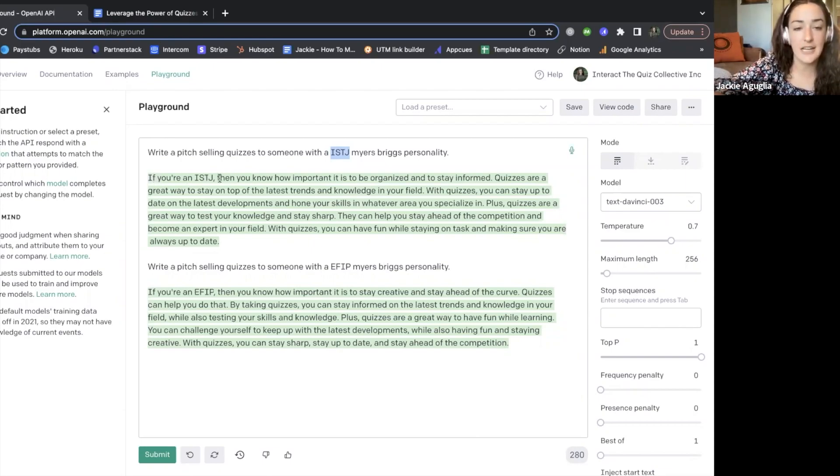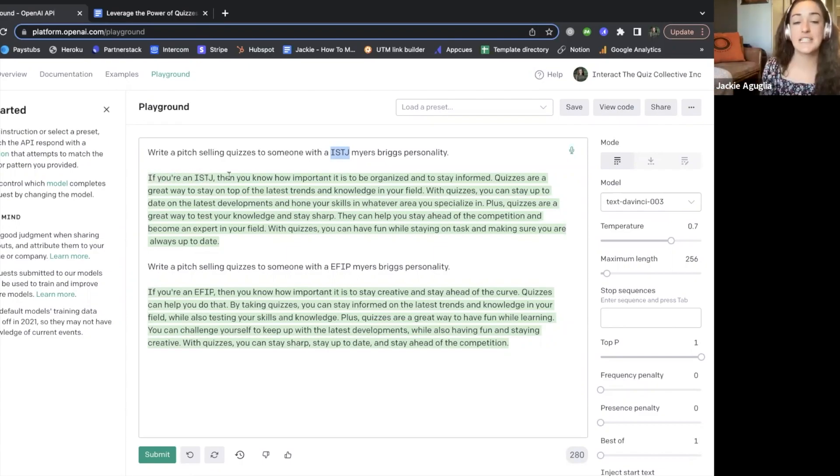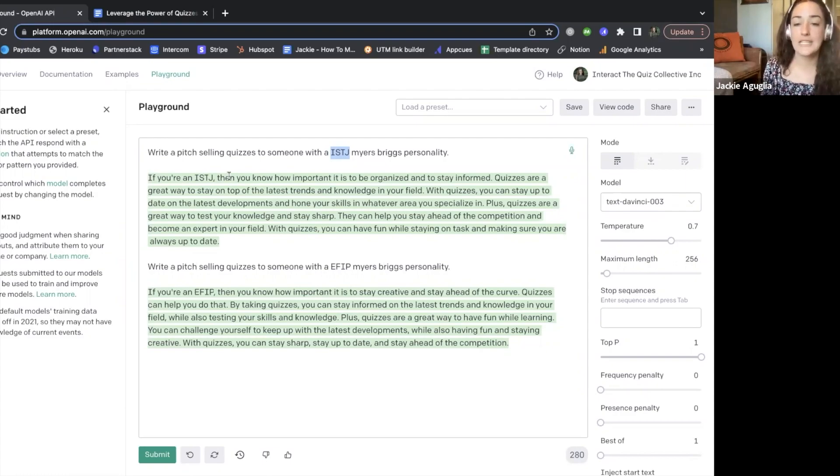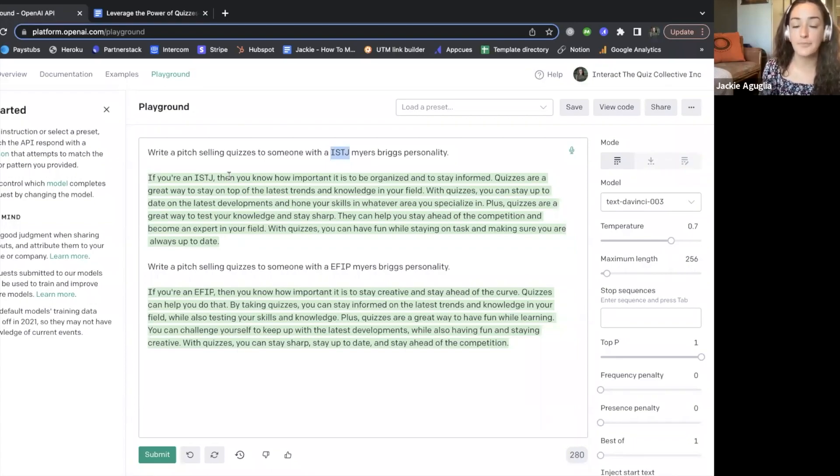And so here the sales pitch is—and of course you can clean up AI so you don't have to say in your writing if you're an ISTJ—I would just say hey, you know how important it is to be organized and stay informed. Quizzes are a great way to stay on top of the latest trends and knowledge in your field.